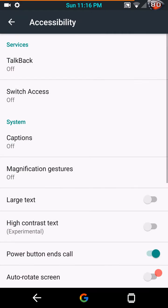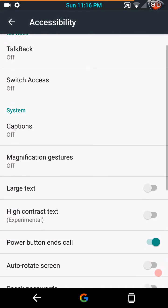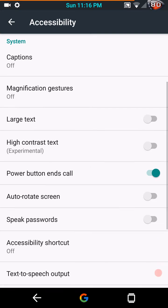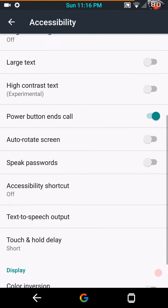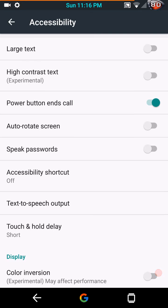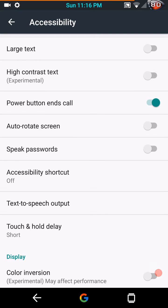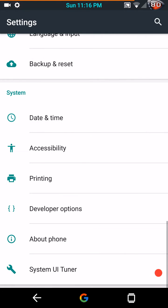Here's your accessibility features. I've been asked to please show these, so here they are. This is where you get that power button ends calls which I've been looking for. Of course you can change your color inversions and stuff like that in accessibility as well.